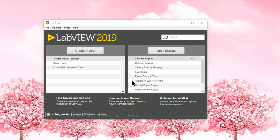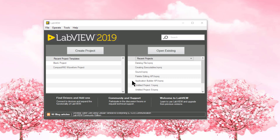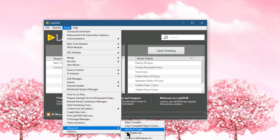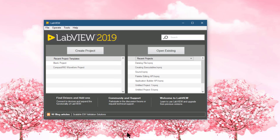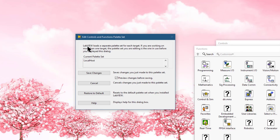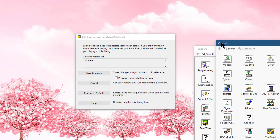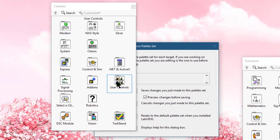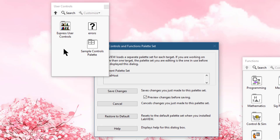We have already created the VI whose front panel we would like to use as our controls. Let's go to the Tools menu, then Advanced, and click Edit Palette Set. Wait for the dialog box to appear. When the Edit Controls and Functions Palette Set dialog appears, go to the Controls palette and navigate to the location where you want to add your VI — I'll go to User Controls. Then right-click.